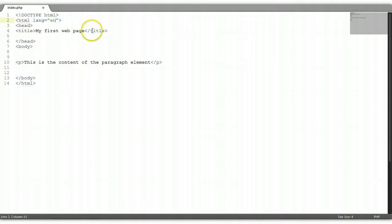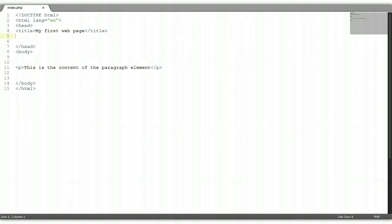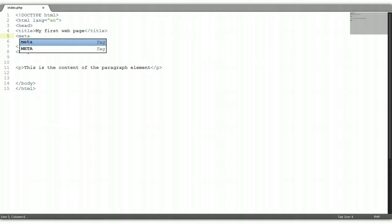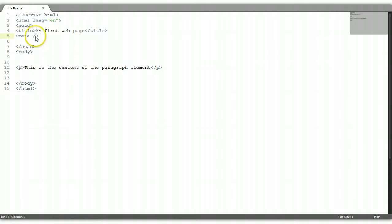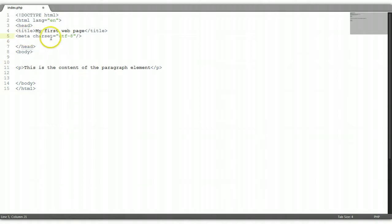Then we have our title tag right here, our first web page. Now below the title tag we need to put in some meta tags. We're going to use one meta tag with a simple slash right here to close it all. Within this meta tag, we're going to go character set equals utf8. This tells the browser that this is an HTML5 document and the character encoding on this page is in the form of utf8.